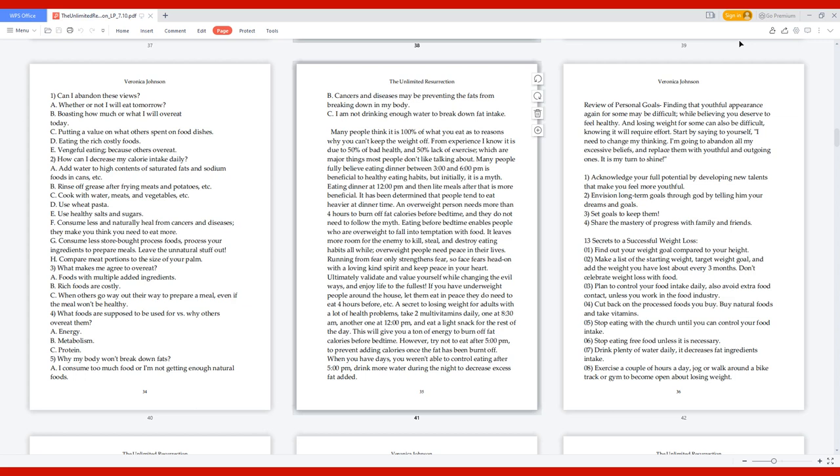3. What makes me agree to overeat? A. Foods with multiple added ingredients. B. Rich foods are costly. C. When others go way out their way to prepare a meal, even if the meal won't be healthy. 4. What foods are supposed to be used for vs. why others overeat them? A. Energy. B. Metabolism. C. Protein. 5. Why my body won't break down fats? A. I consume too much food or I'm not getting enough natural foods. B. Cancers and diseases may be preventing the fats from breaking down in my body. C. I am not drinking enough water to break down fat intake.